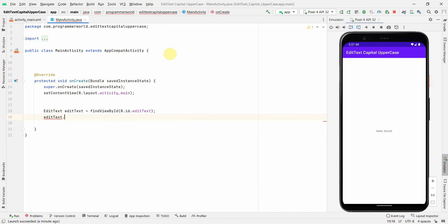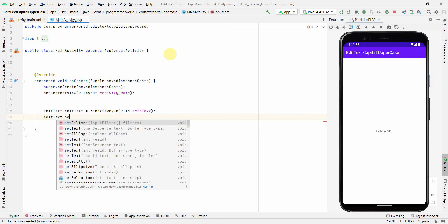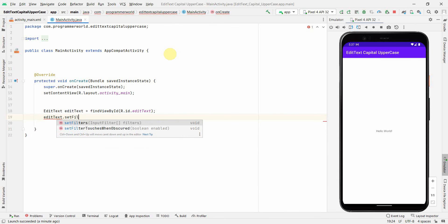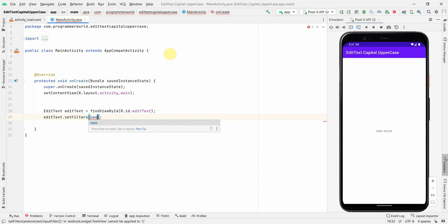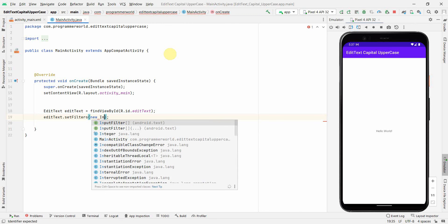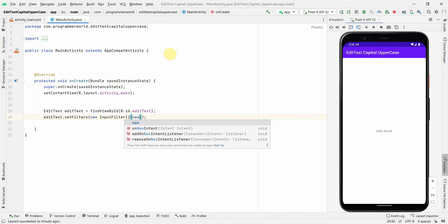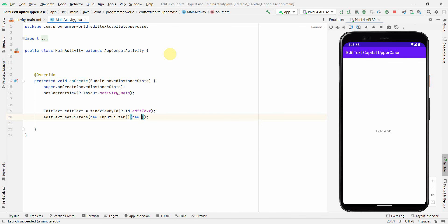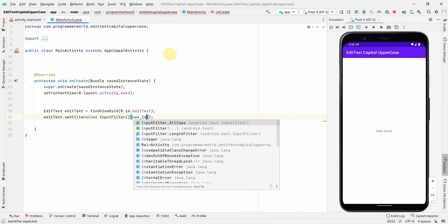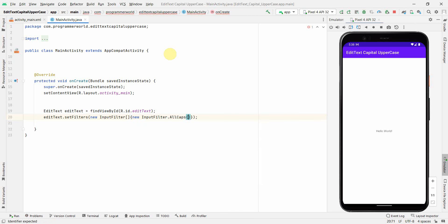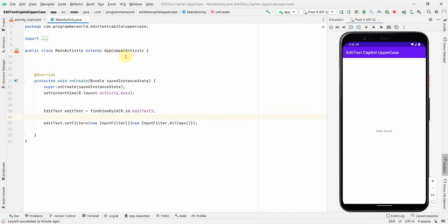And then we can set the filter for this. So you can use the setFilters and then we can create a new filter, InputFilter. And then here we can set the filters what we want to apply. So say for example we want to apply InputFilter.AllCaps. The first one, yeah, that's all. I think that is so simple, straightforward.